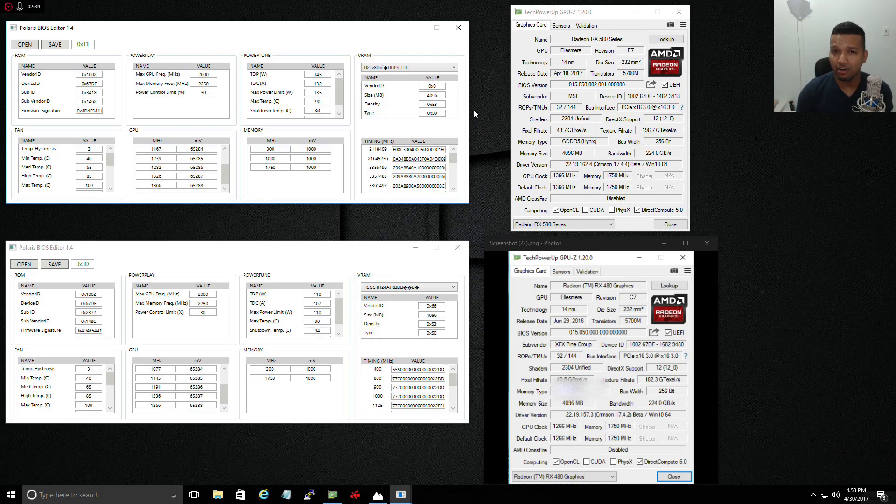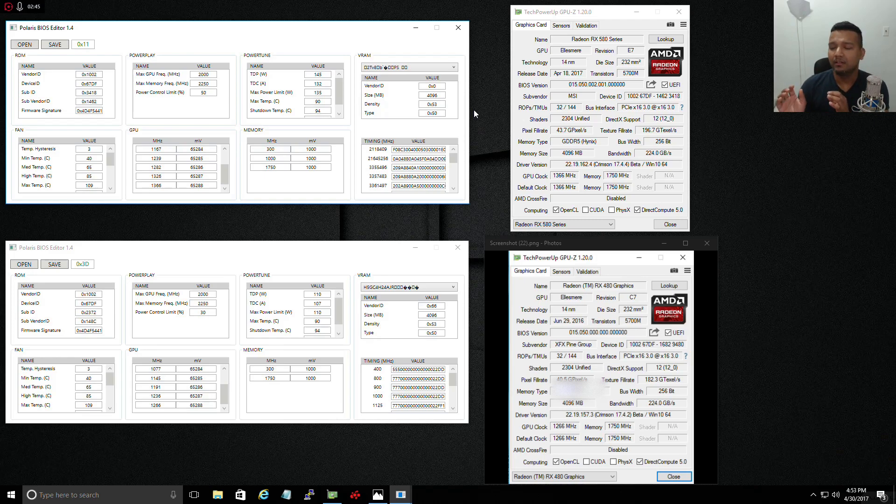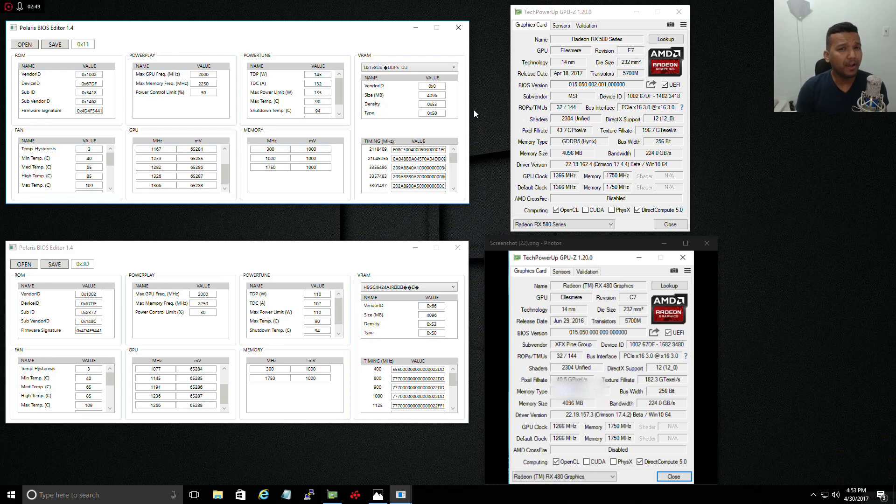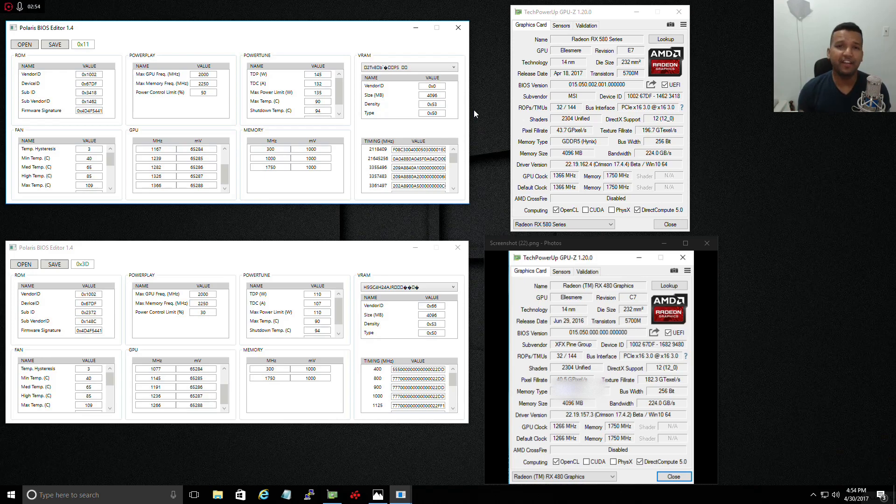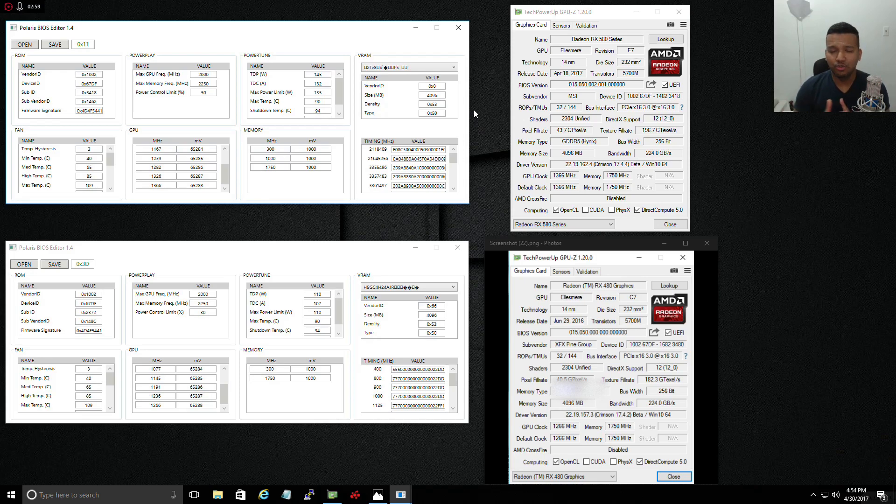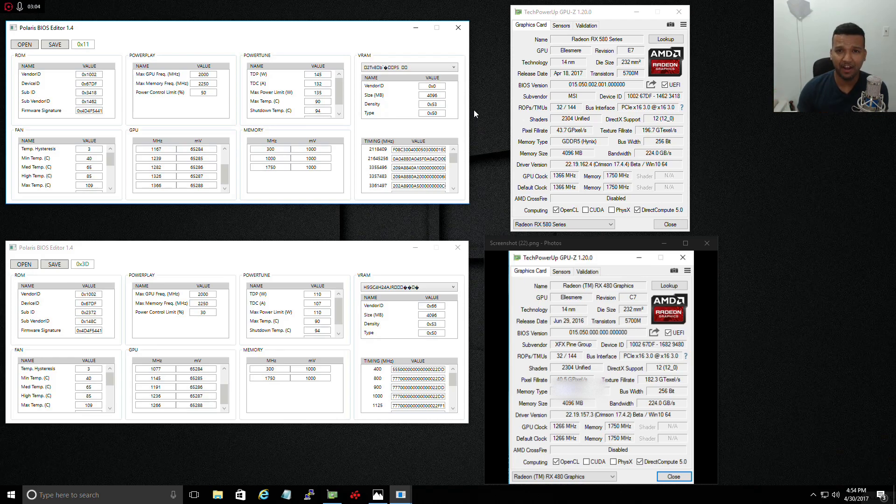The graphics card I have is a PowerColor Red Dragon RX 480 4 gig variant. That card is not all that great. I do recommend if you're planning on flashing RX 580 BIOS to your RX 480, flash it to a graphics card that comes with at least an 8-pin plug.